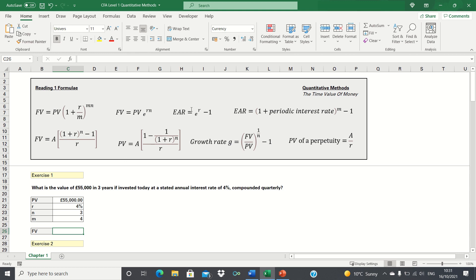EAR, or Effective Annual Rate, gives the future value directly, unlike the stated annual interest rates. You can find the formulae for continuous and discrete compounding in the top row. Moving down, we have the formulae to calculate the future value and the present value of an annuity. We also have the formulae to calculate the growth rate of an investment, and the formulae to calculate the present value of a perpetuity.